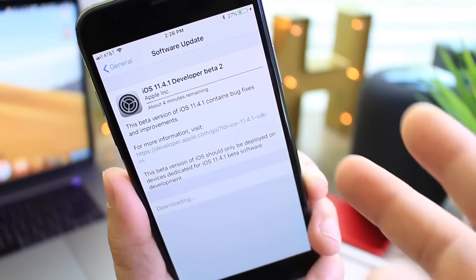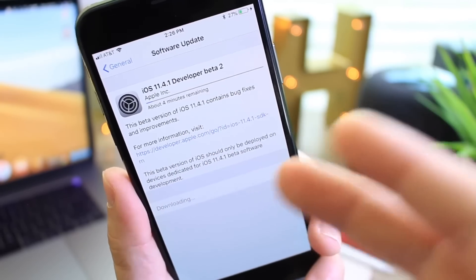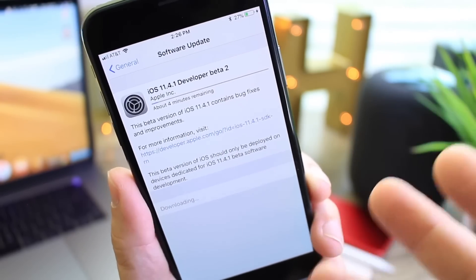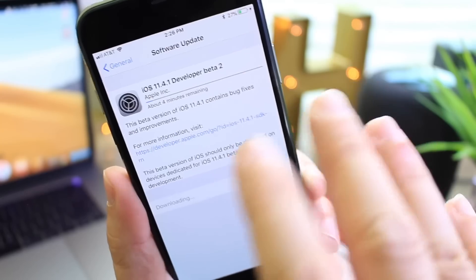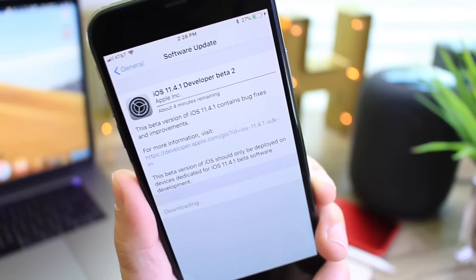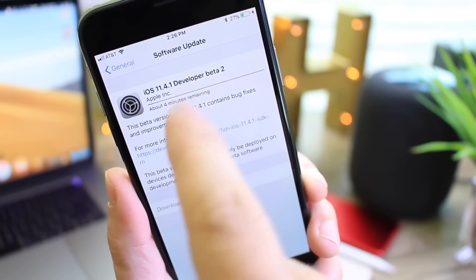It just seems like iOS 11.4 and 11.4.1 don't even matter anymore, but we have to keep in mind we still have at least four months before we see an official release for iOS 12.